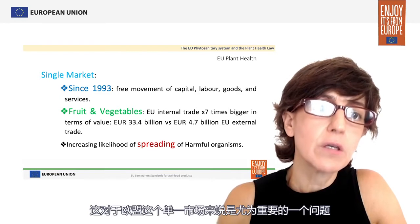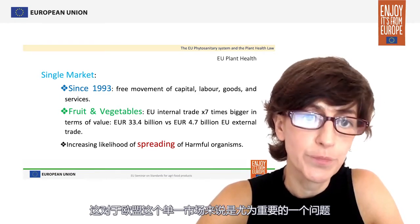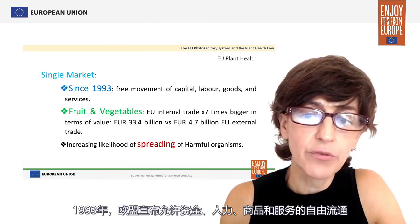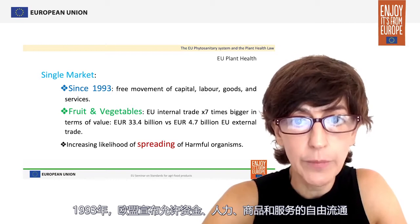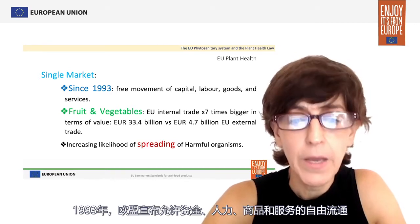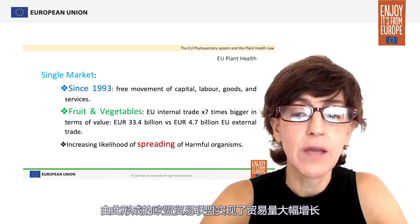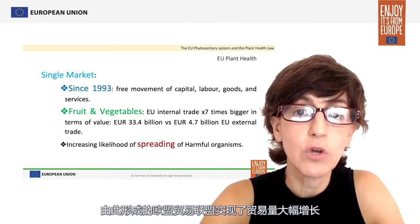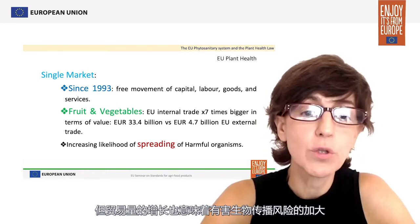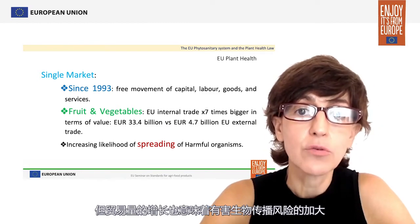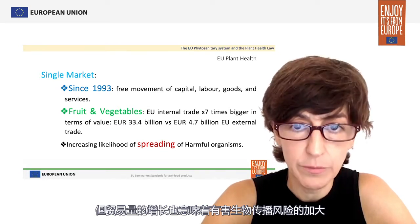This is particularly relevant in the context of the single market of the European Union. Since 1993, the EU allows the free movement of capital, labour, goods and services. The resulting trading bloc has seen a great increase in the volume of trade, but the increased volume of trade also means an increasing likelihood of the spreading of harmful organisms.